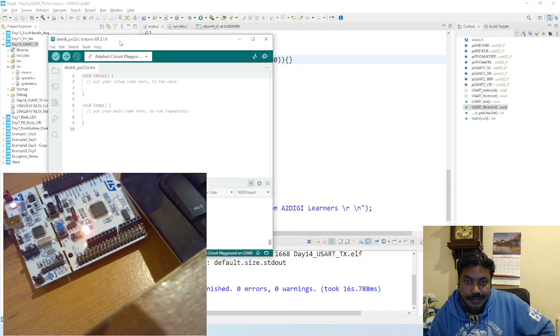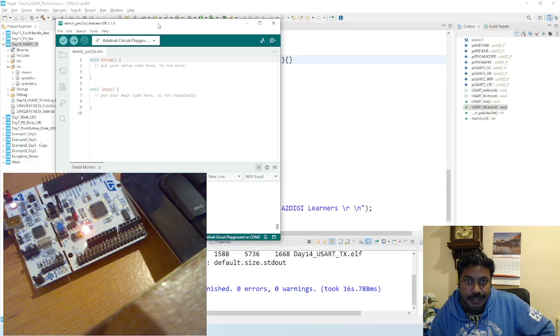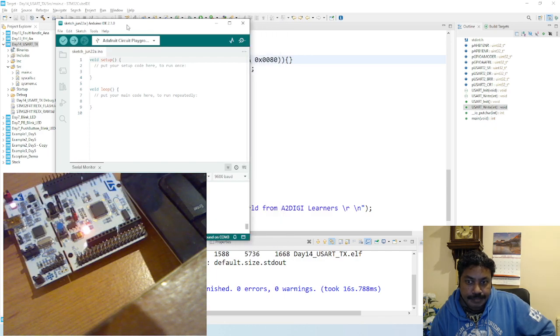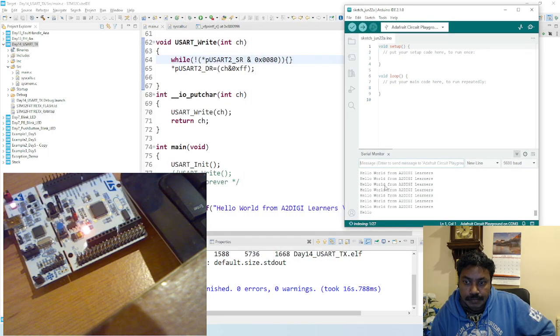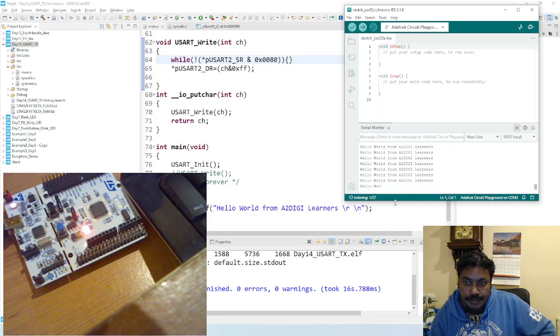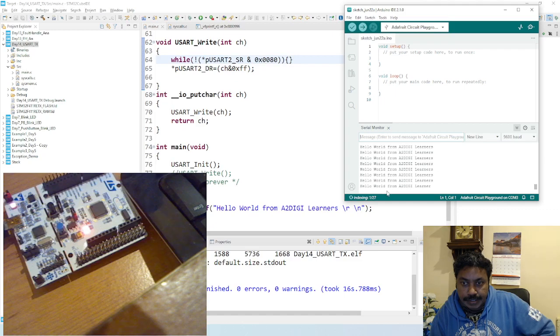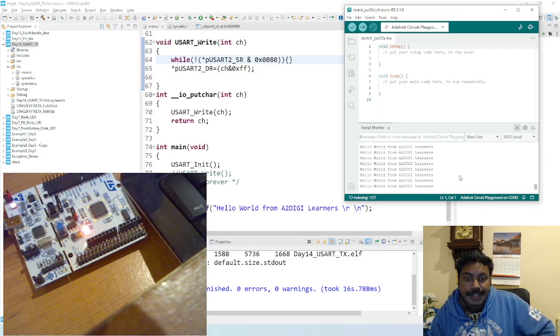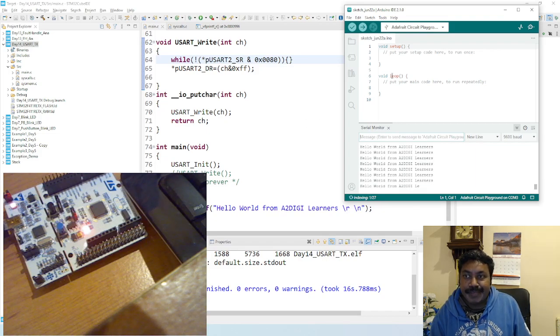Whatever you print here, it communicates the data transfer and it comes out as hello world from A2G Learner. So that's what we typed here. This is what we typed: hello world from A2G learners. So there you go, the program is working, and well done.